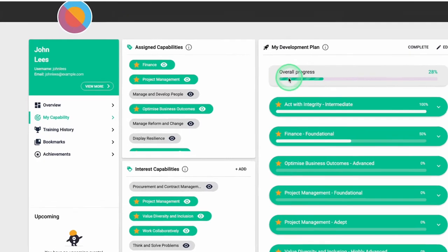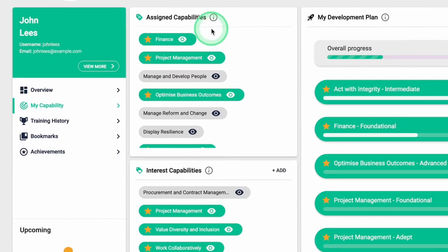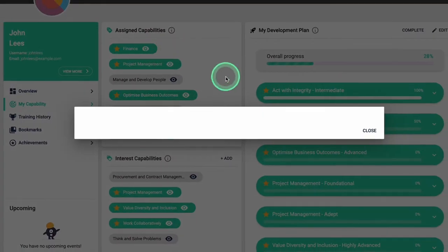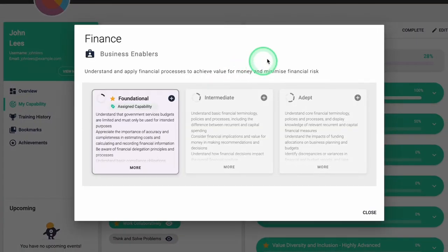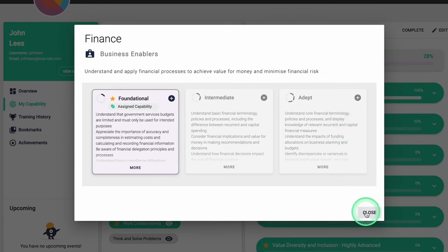On the capability dashboard, learners are presented with their assigned capabilities, which are capabilities relevant to the learner's job role.